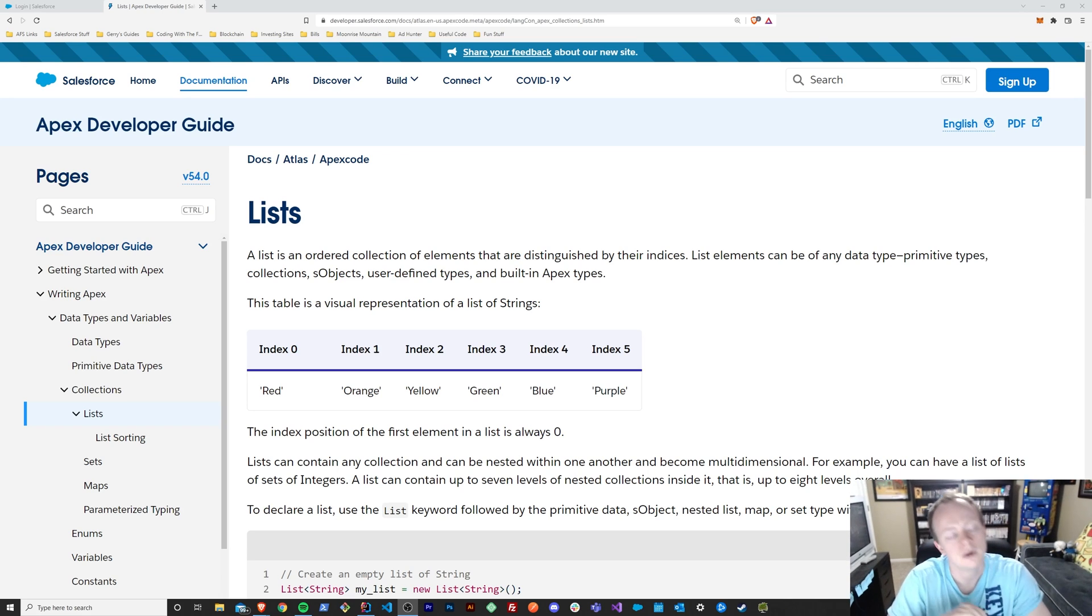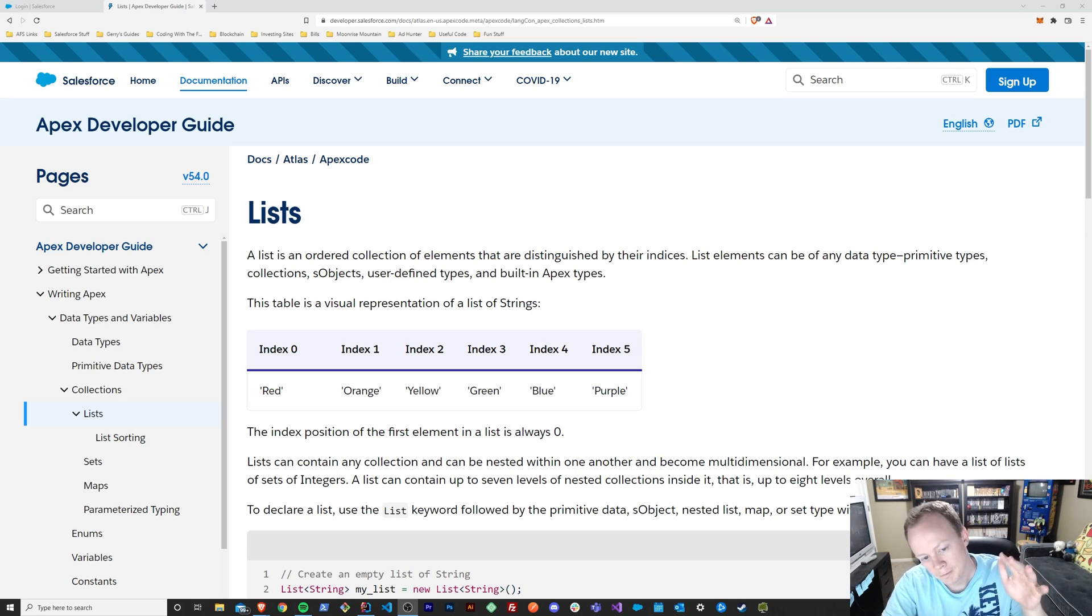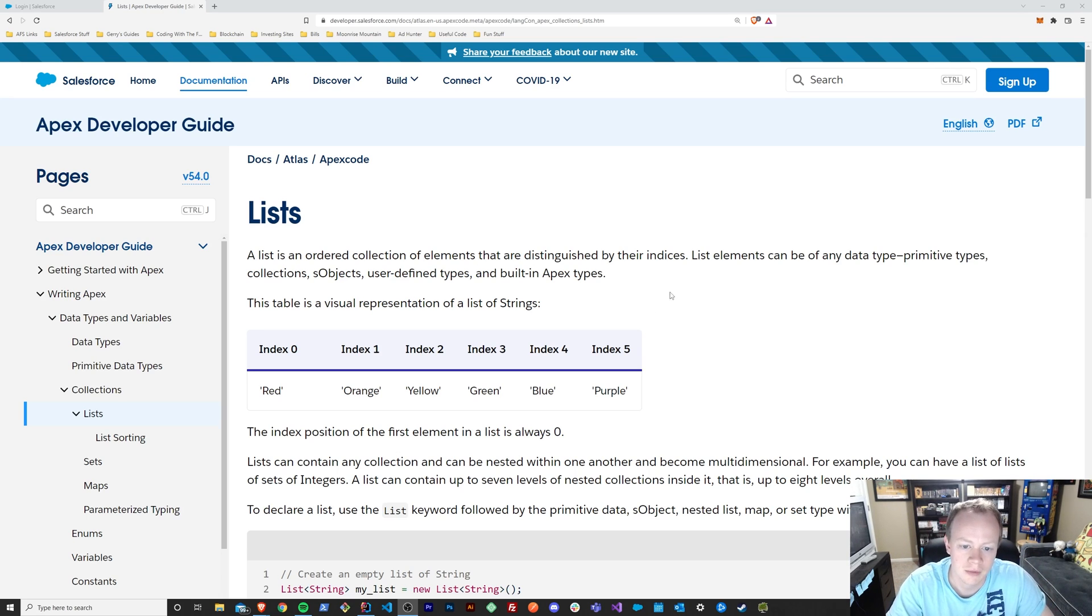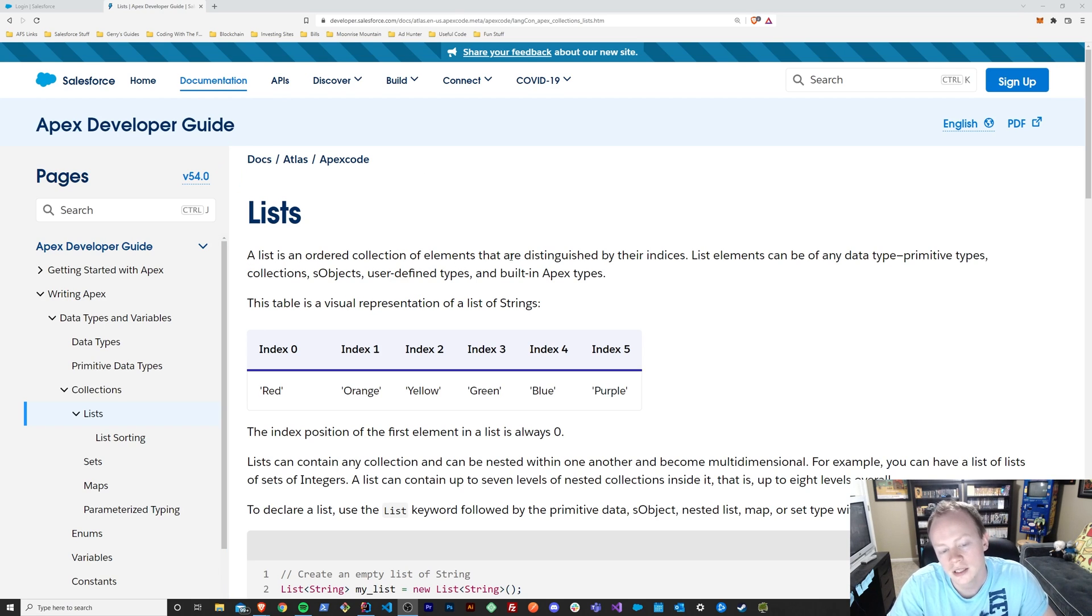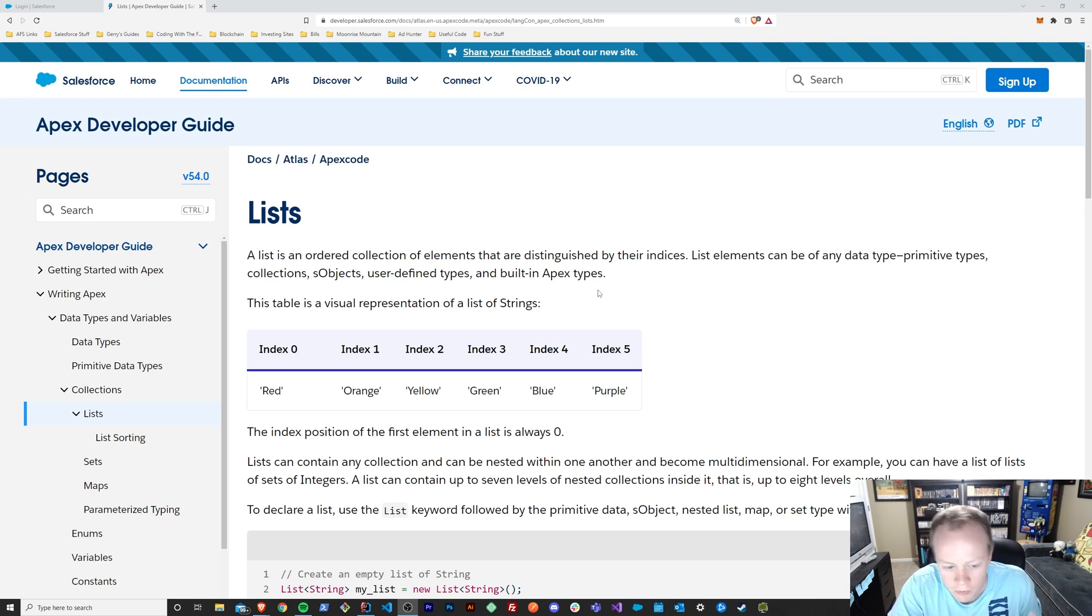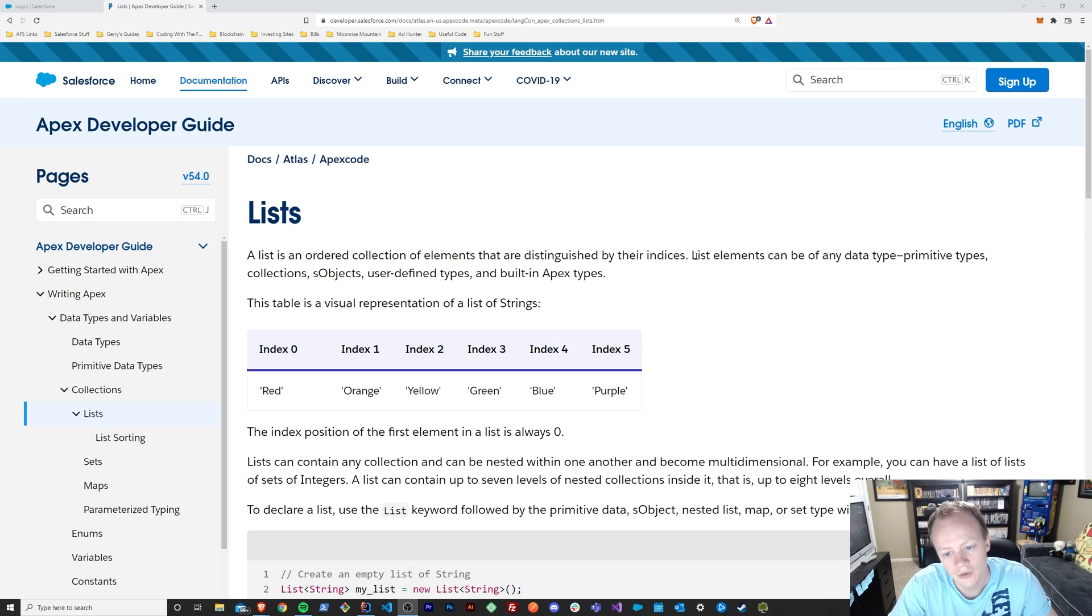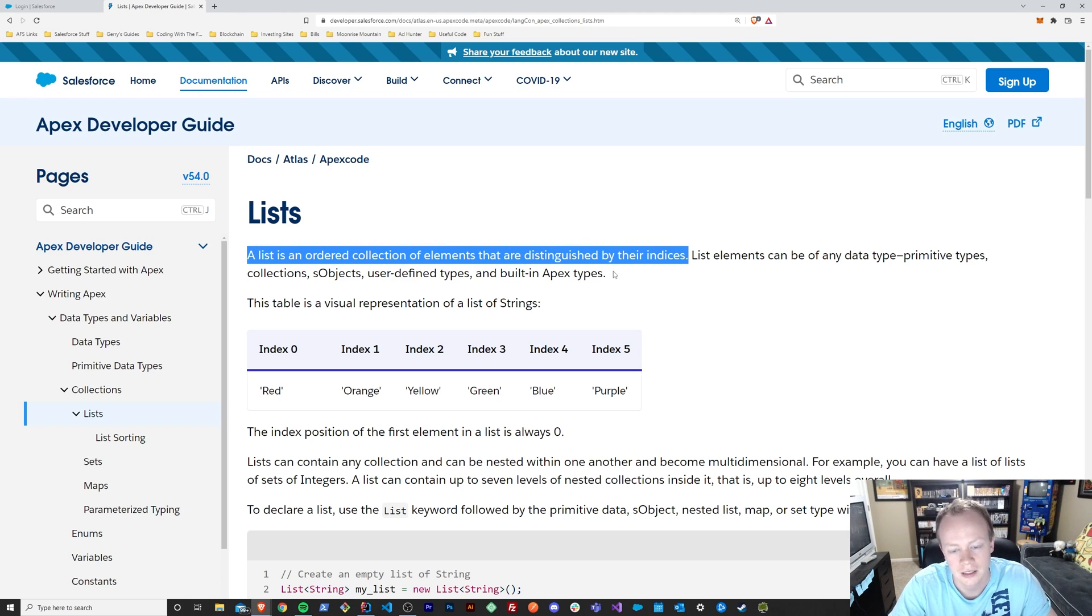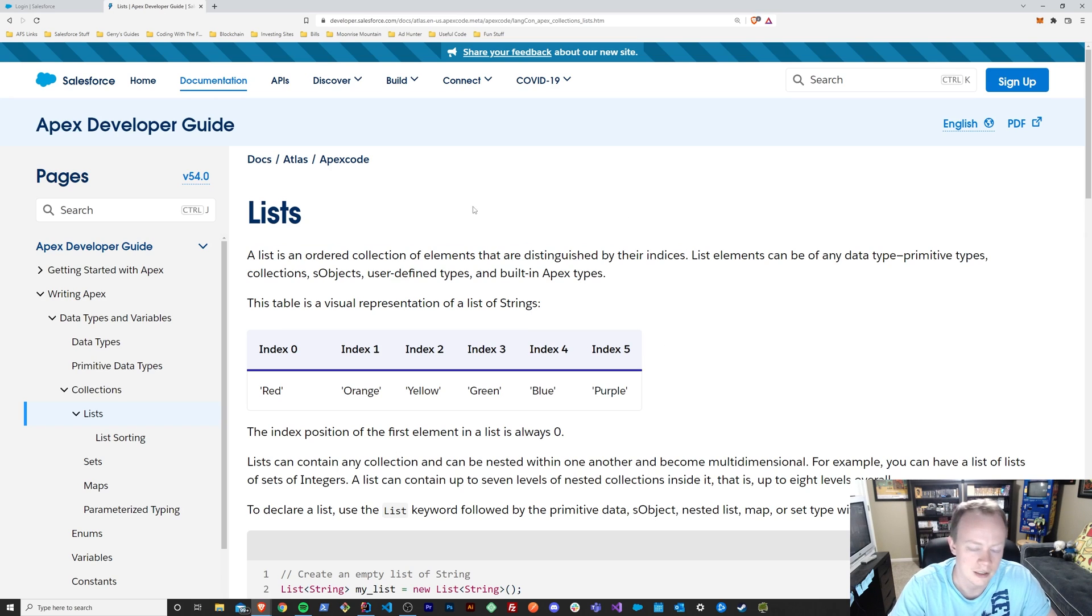Alright, so what are lists? Salesforce documentation and other software development languages documentation define lists as an ordered collection of elements that are distinguishable by their indices, which is not particularly helpful, right? At least if I read this and I had no background on a list, at least this sentence itself, I wouldn't be super clear on what this means.